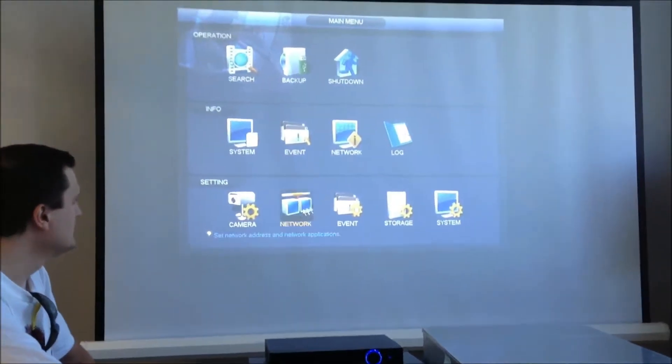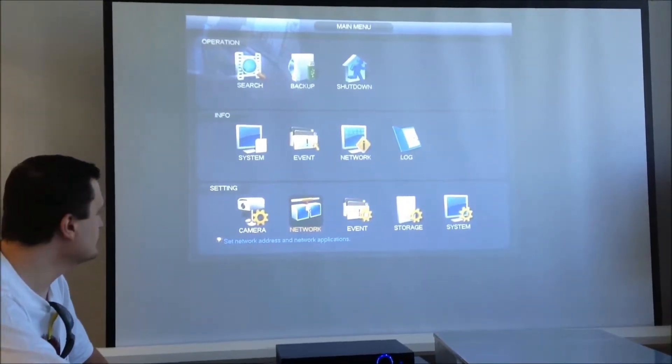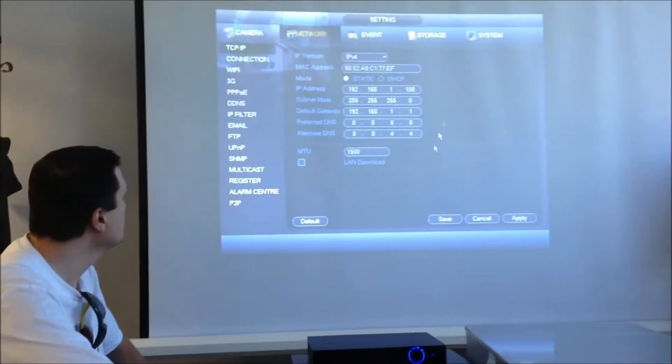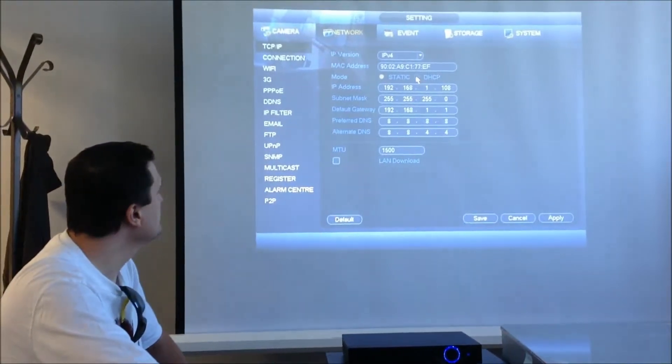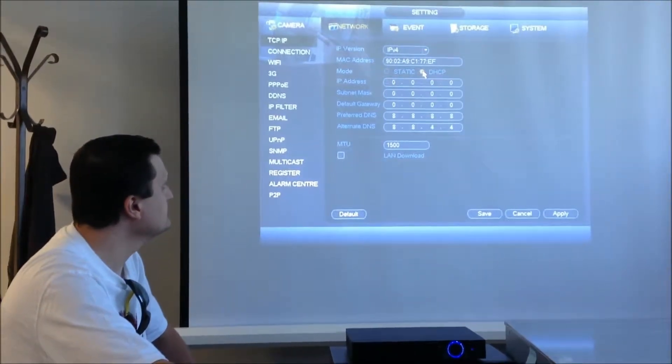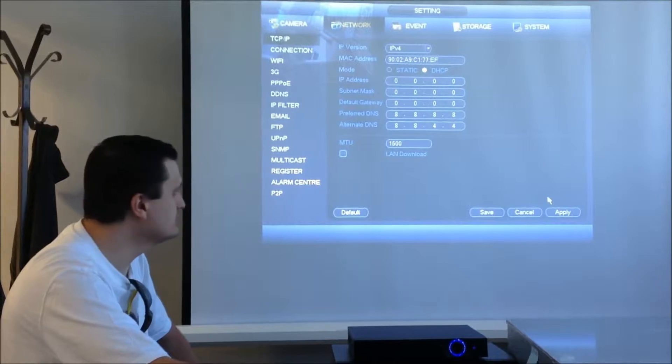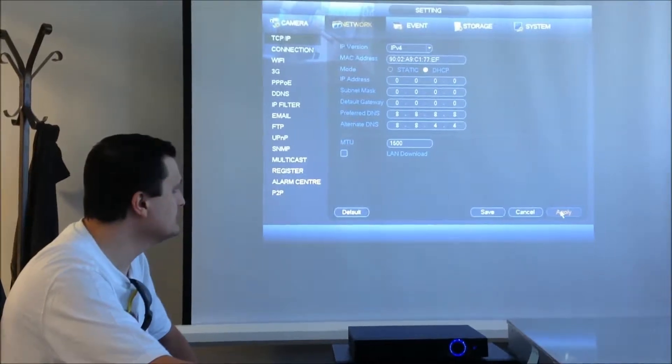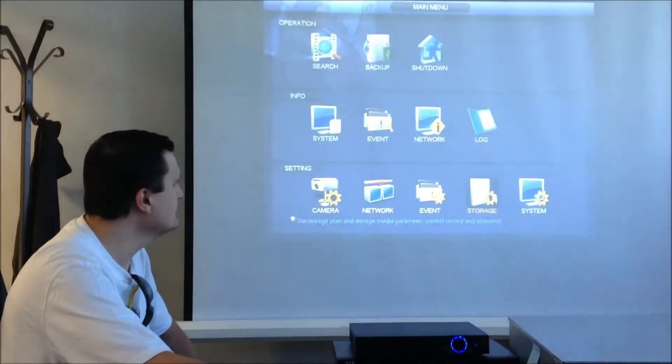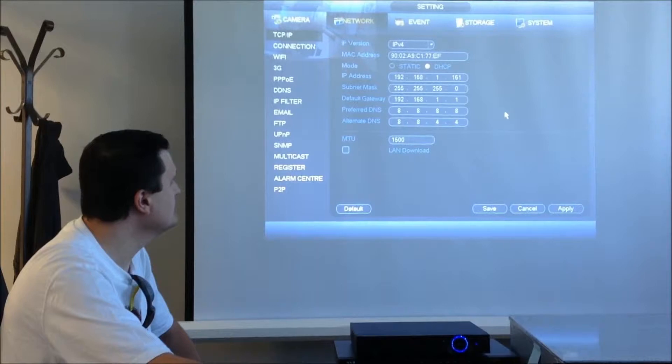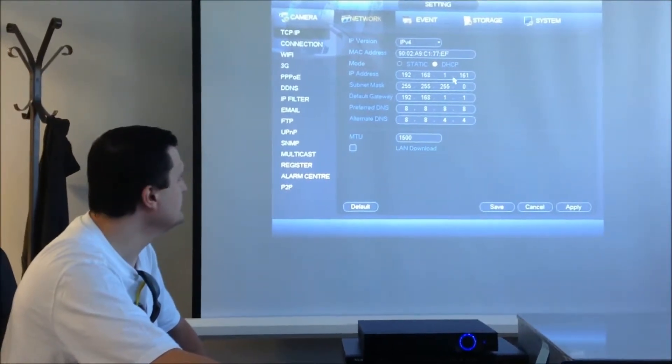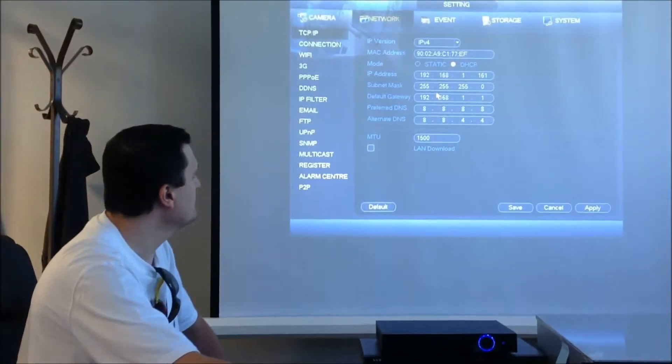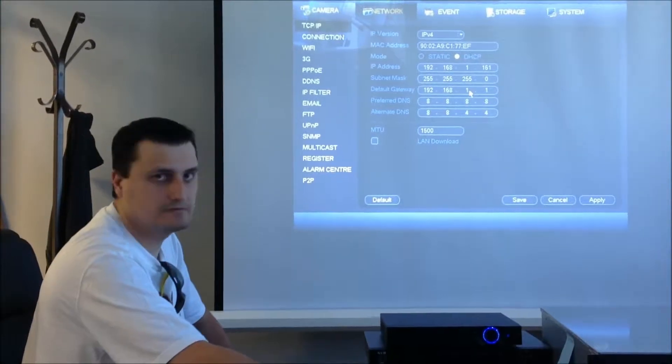The next step is you need to go into the network and make sure your device is on DHCP. Let your device pick the IP address from the network, hit apply and save. Go back to the network and you will notice that your device already picked up a different IP address.